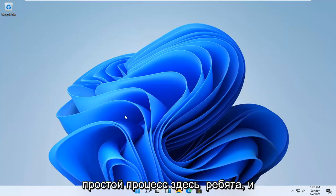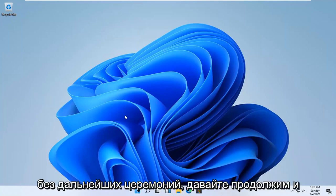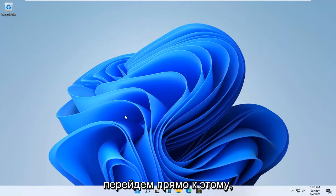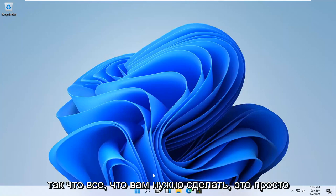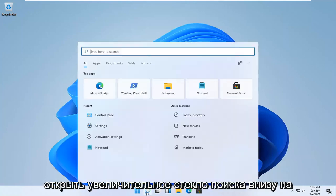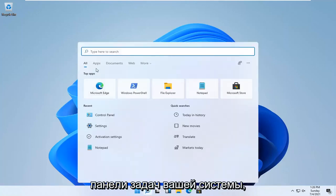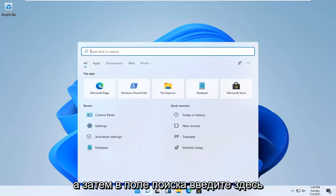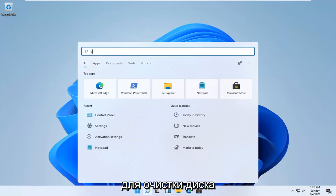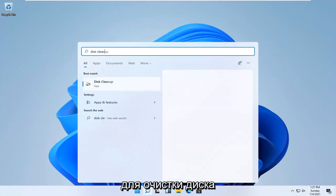So this should hopefully be a pretty straightforward process here. And without further ado, let's go ahead and jump straight into it. All you have to do is just open up the search magnifying glass down in your system taskbar, and then in the type here to search field, type in disk cleanup.